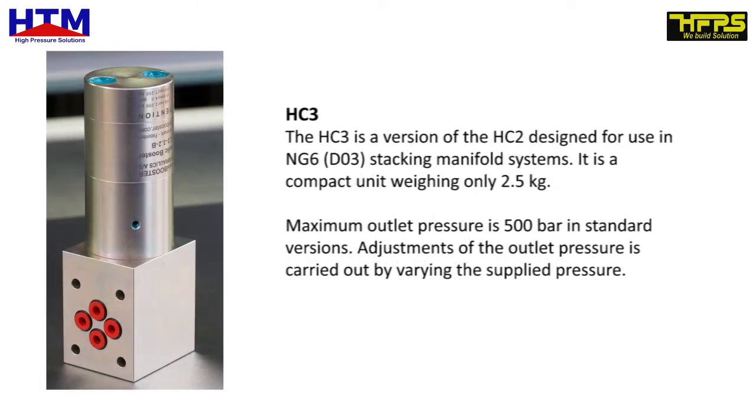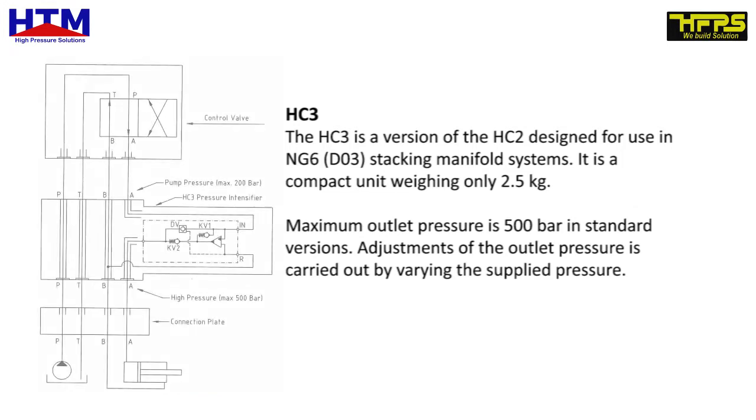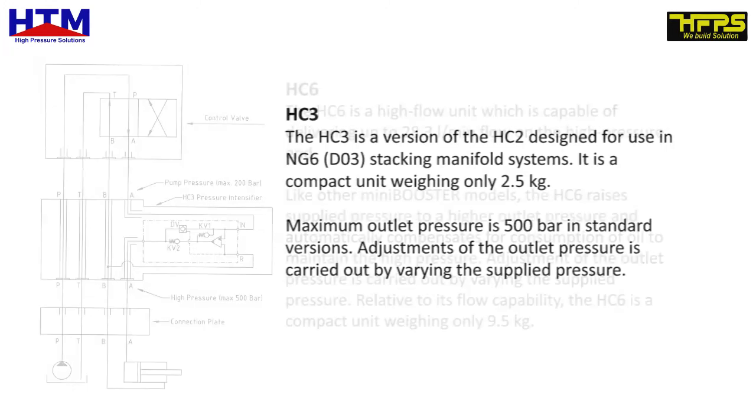HC3. The HC3 is a version of the HC2 designed for use in NG6 D03 stacking manifold systems. It is a compact unit weighing only 2.5 kg. Maximum outlet pressure is 500 bar in standard versions. Adjustment of the outlet pressure is carried out by varying the supplied pressure.